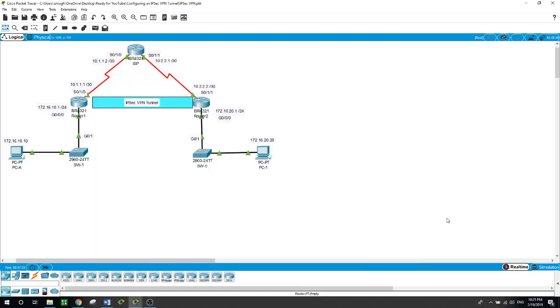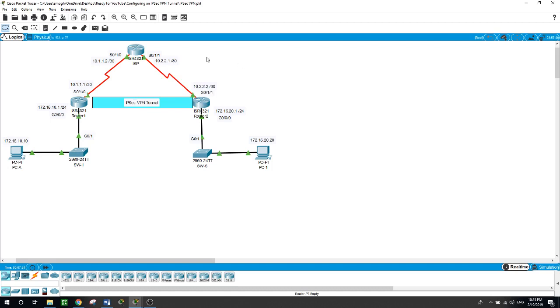Hello, this is Al. In today's video we will be talking about configuring IPsec VPN tunnel in this network here. We have router one, router two, and the ISP router in the middle. I configured the interfaces with the IP addresses shown by each interface. On router one I configured the default route, and on router two I configured also the default route.